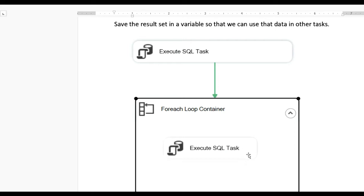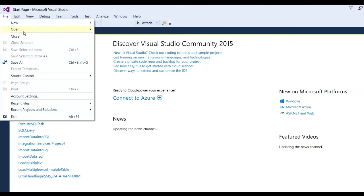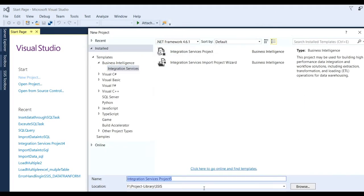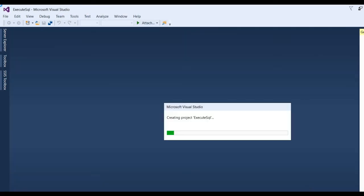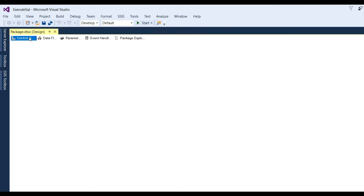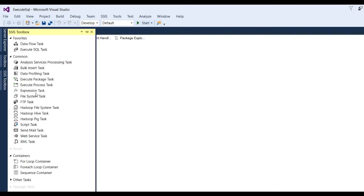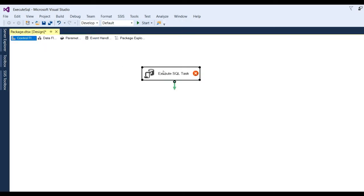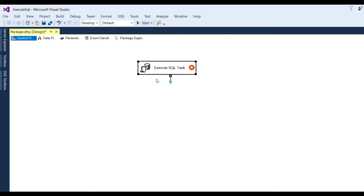Now let us see how we can use this with a real scenario. First open Visual Studio, go to File, New Project. You can put the project name like 'ExecuteSQL' and click OK. You can see the project will be created. Go to Control Flow, click on it, go to the SSIS Toolbox and you can see Execute SQL Task at the top left. Drag and drop it onto the control flow.